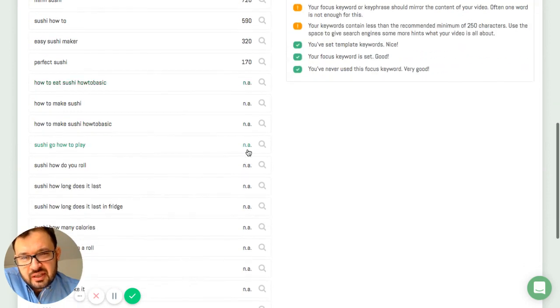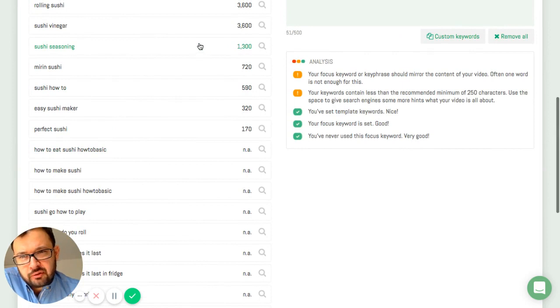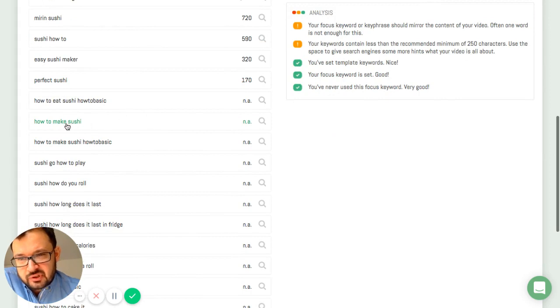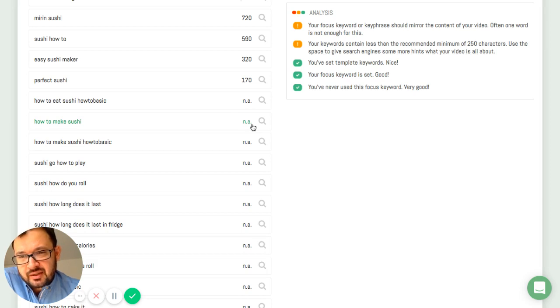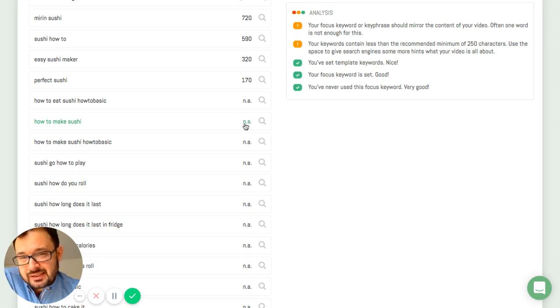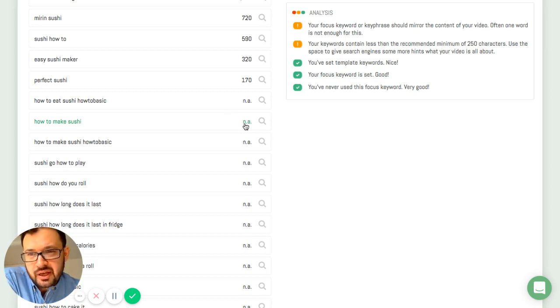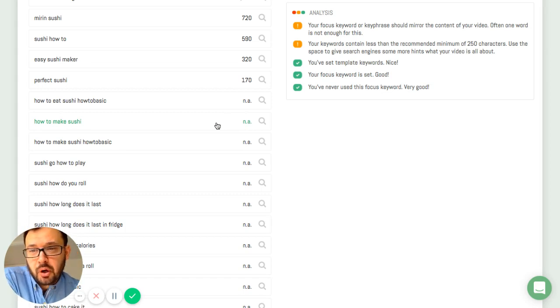Yet I have to say that you shouldn't always only relate to this number because for some keywords, for instance for this keyword, not available is displayed. This means that Google AdWords doesn't display the exact search volume. It actually hides it because Google AdWords doesn't want content marketers to know that this might be a popular keyword.